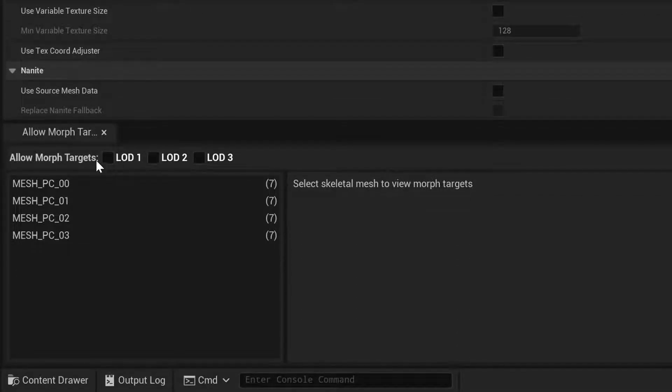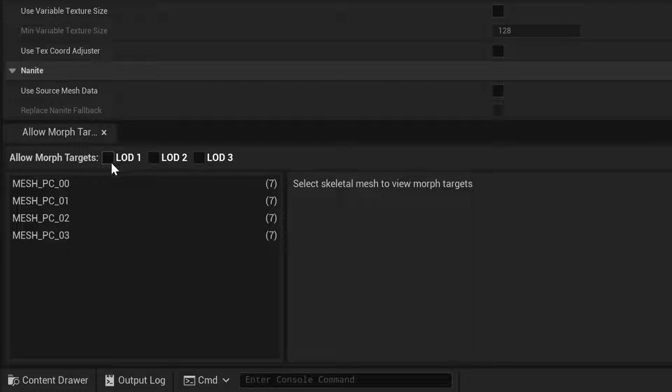If we go down here, we can see that all of the Morph Targets are unchecked. That means that per default, a generated LOD will not contain any Morph Targets.